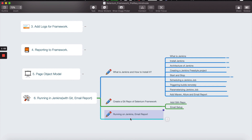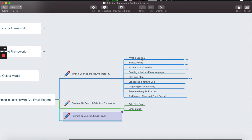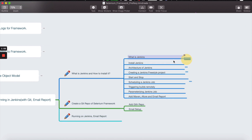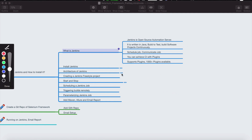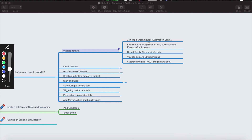Let's get started. So what exactly is Jenkins? Jenkins is basically an open source automation server. It basically helps you to schedule your job, build a job, test a job. Anything that you want to do in a simple manner, Jenkins is basically providing you continuous integration.